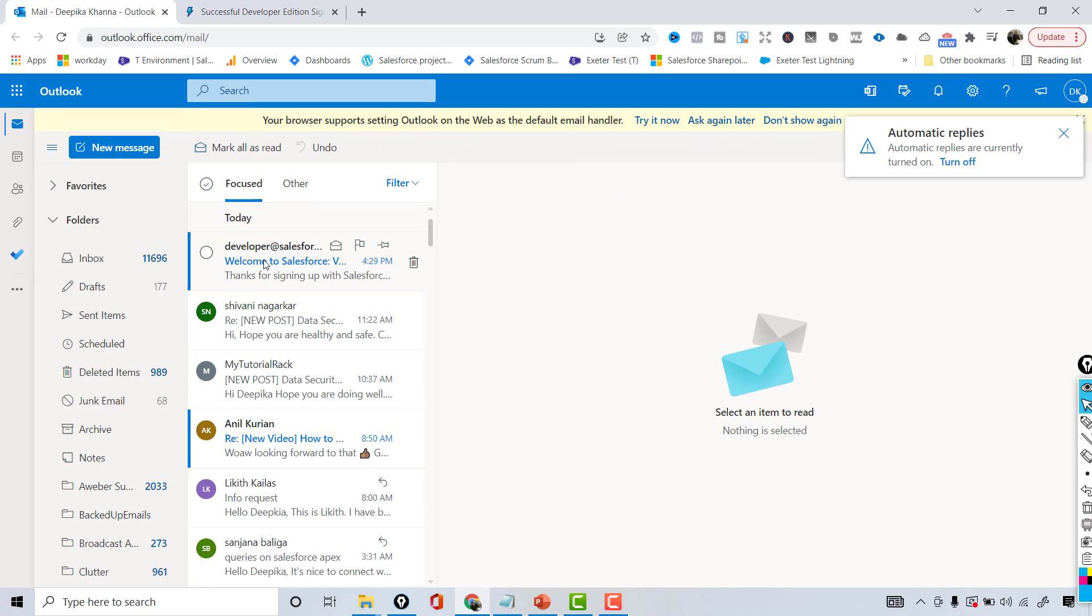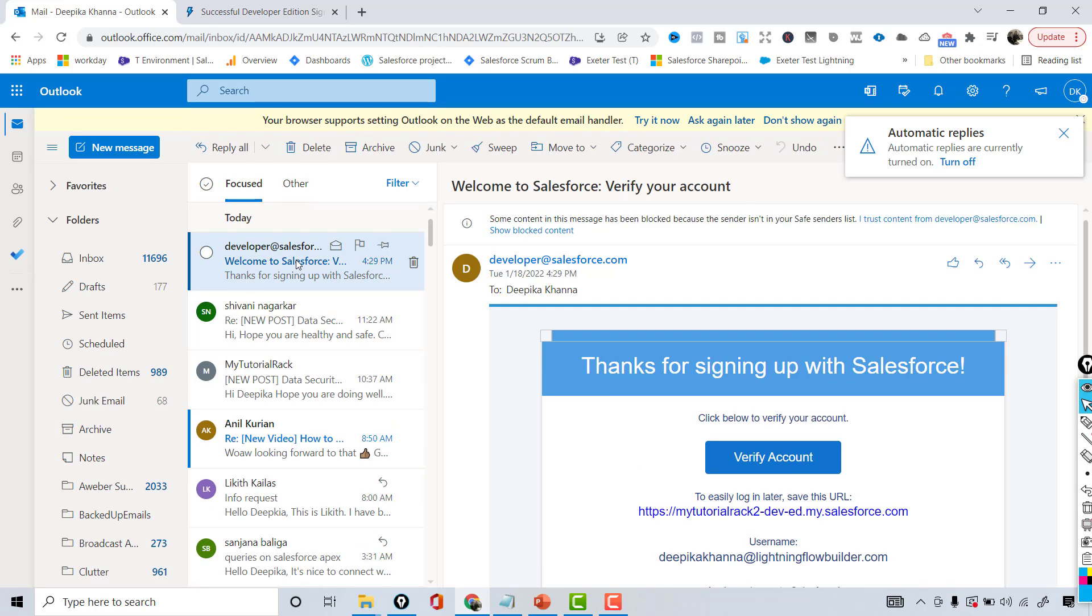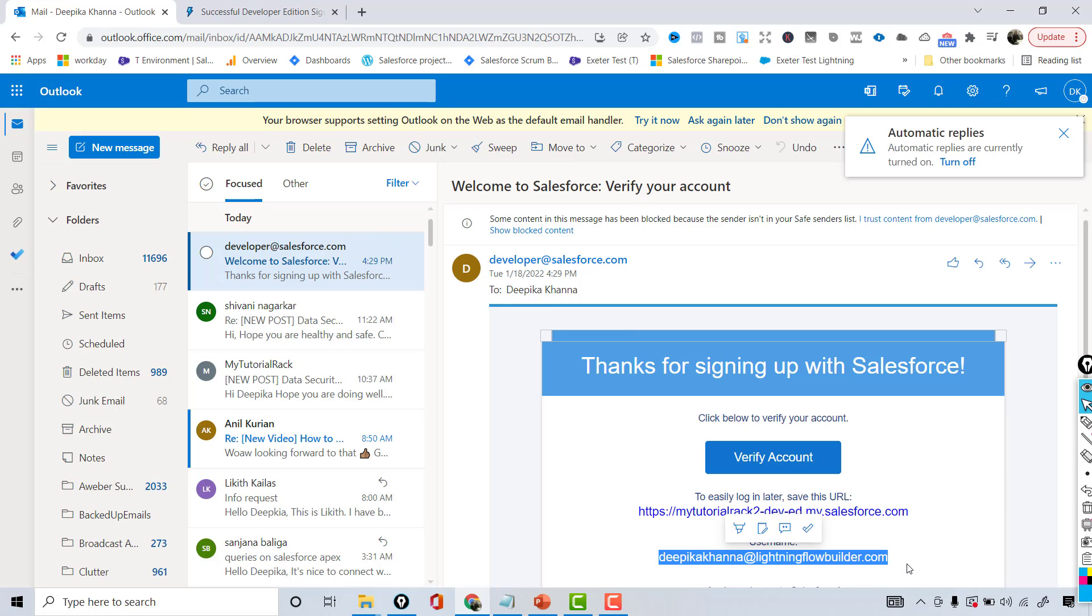You can see here an email came which is 'Welcome to Salesforce' and this is the username. So please save your username before you forget. This is going to be my username and then I'm going to hit the Verify Account button.